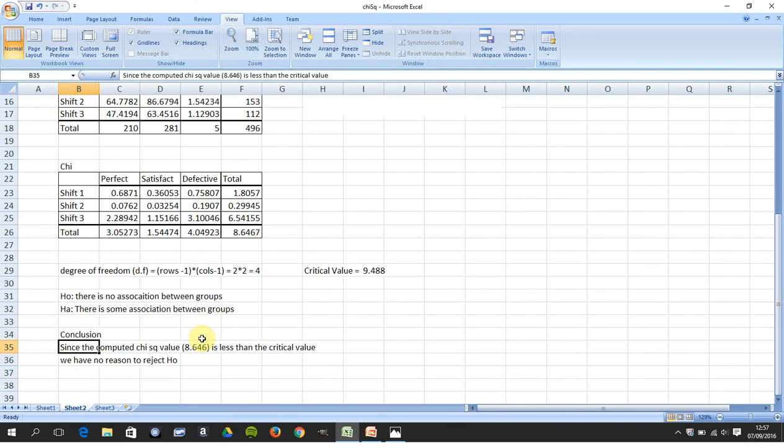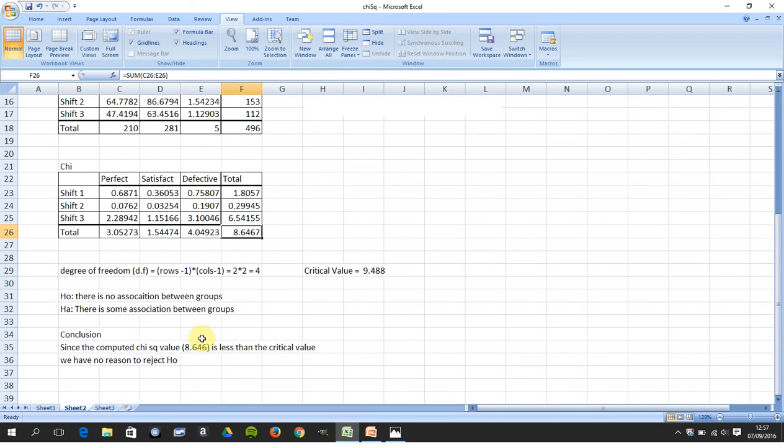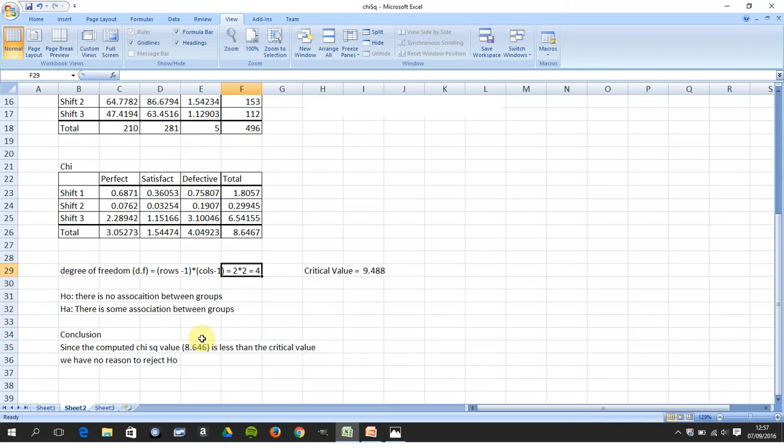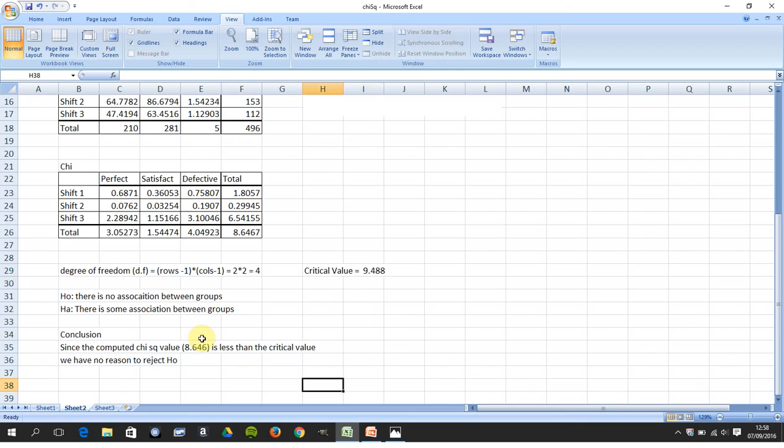Conclusion. Since the chi-squared value 8.6467 is less than the critical value 9.488, we have no reason to reject H0. So in other words, we're saying there's no outside force between the perfect tire, the satisfactory tire, and the defective tire. It's just totally random.